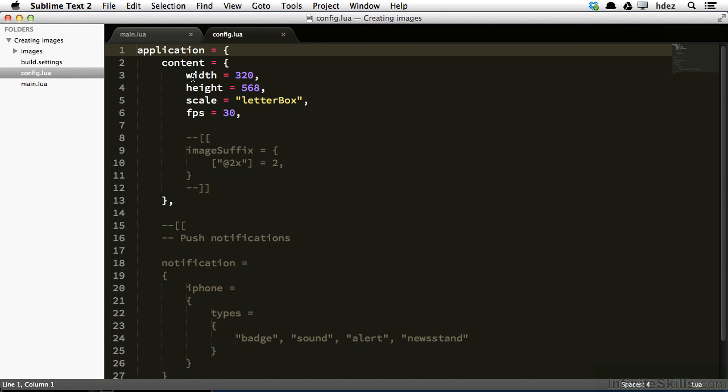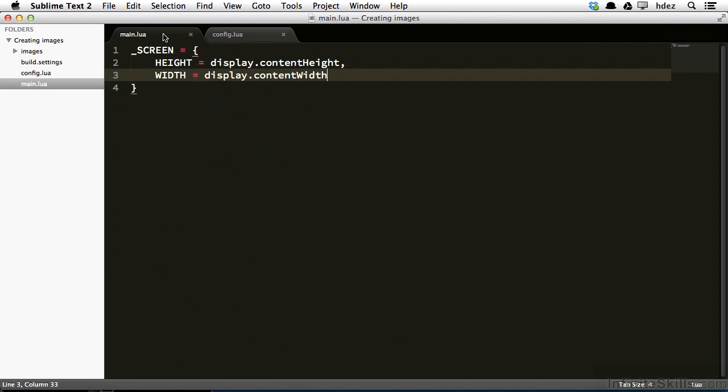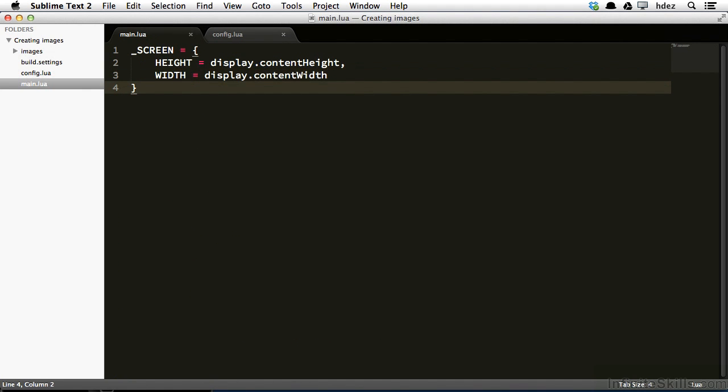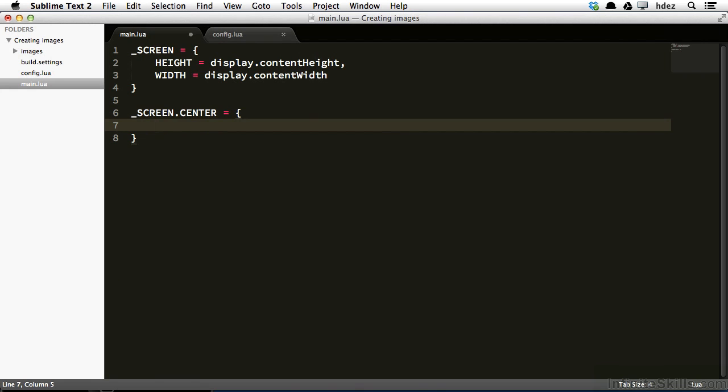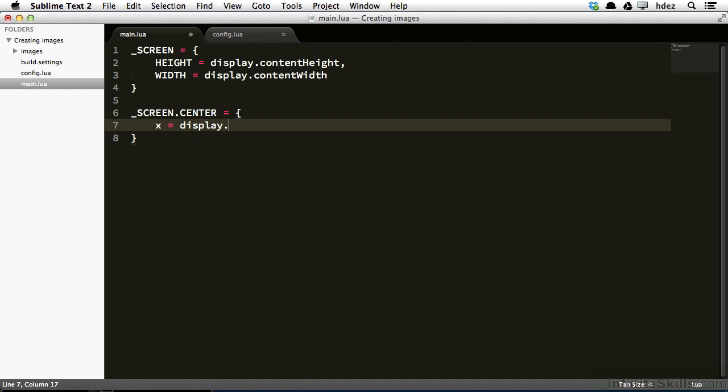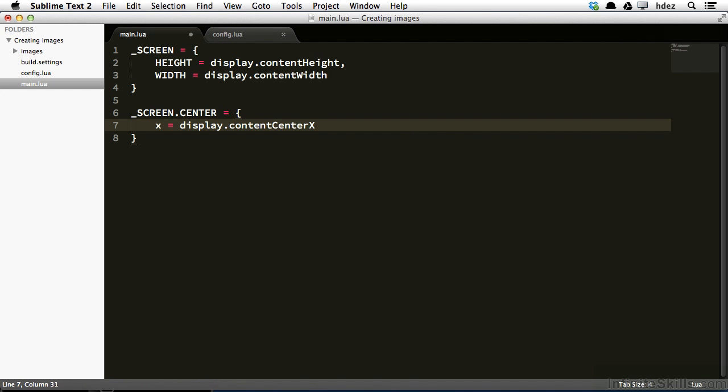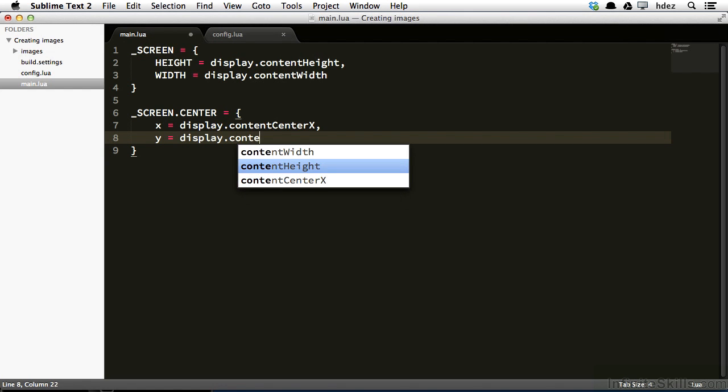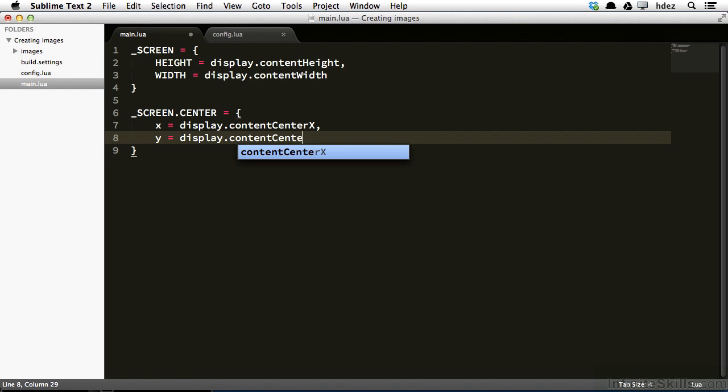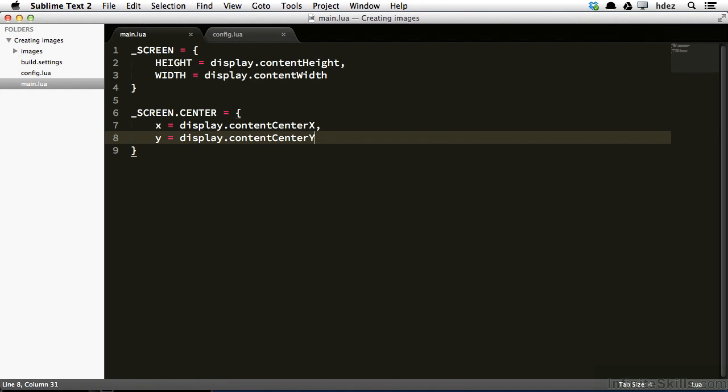So I'll just switch back to main.lua, which is the tab here at the left, and we'll continue. Underneath this declaration, I'll type _SCREEN.CENTER equals, and then I'll open and close some curly braces, and here within the curly braces, x equals display.contentCenterX, and then a comma y equals display.contentCenterY. And what we've done here is we've added a property called center to the screen table. Within that, there's an x and y property that stores the midpoint x and midpoint y of the display as we have defined it within config.lua.